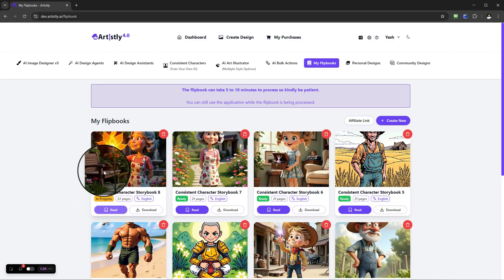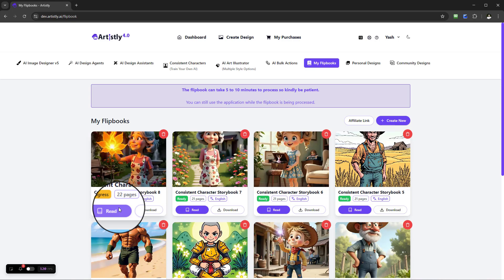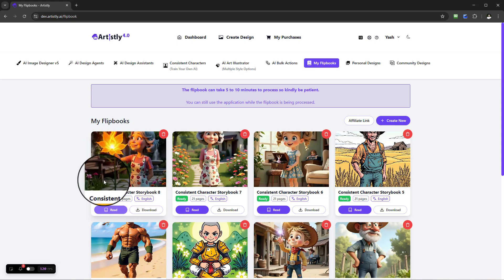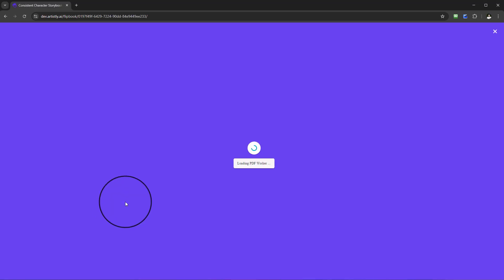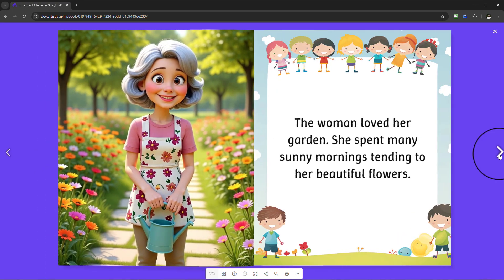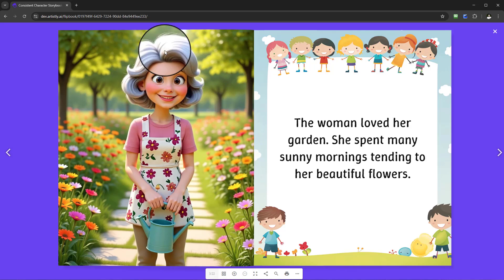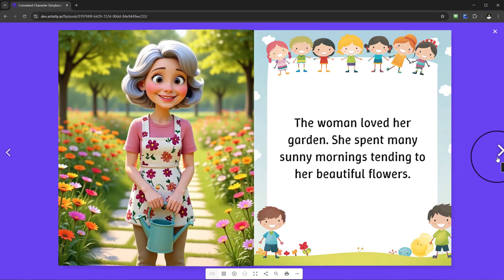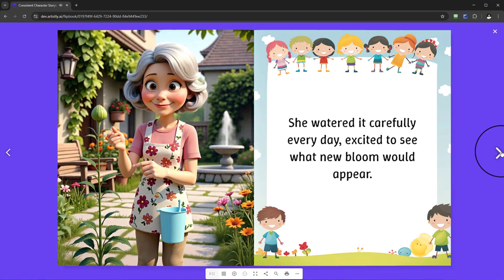Once the flipbook is ready and processed, you'll be able to read it and also download it as a PDF — so you have two pieces of media content: the interactive flipbook and the downloadable PDF version. Now the flipbook is ready. Selecting 'Read', you can see there are options to zoom in and out, go full screen, share, or print. You can see the entire story has been created alongside the template we selected, and throughout the book we have our consistent character — for example: 'The woman loved her garden, she spent many sunny mornings tending her beautiful flowers.'